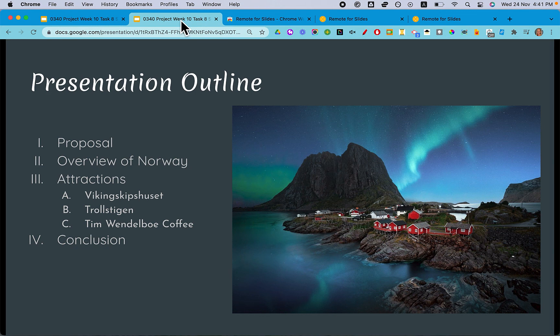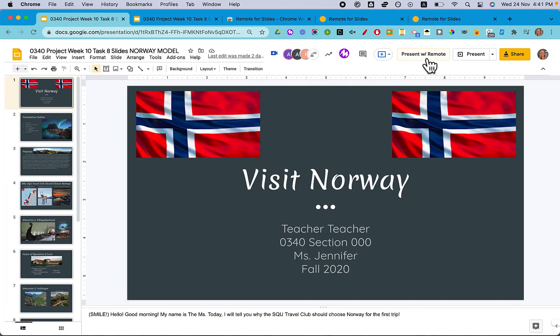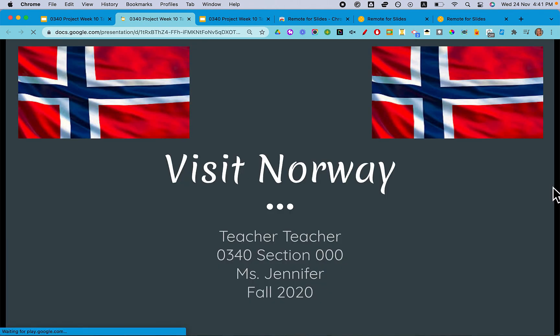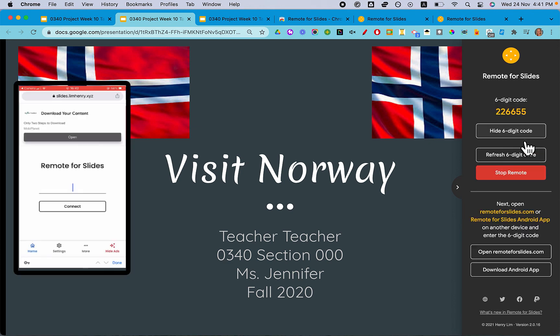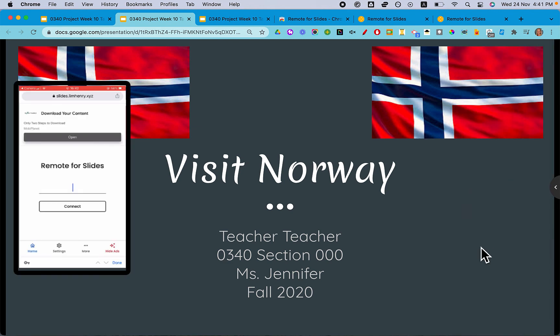You can give this link to your students so they can control your Google Slides. When it's the next student's turn, you open that presentation and do the same thing again: click Present with Remote, start the remote, show the code, then hide the code. And then the student who's got the code can use it to click through the slides.